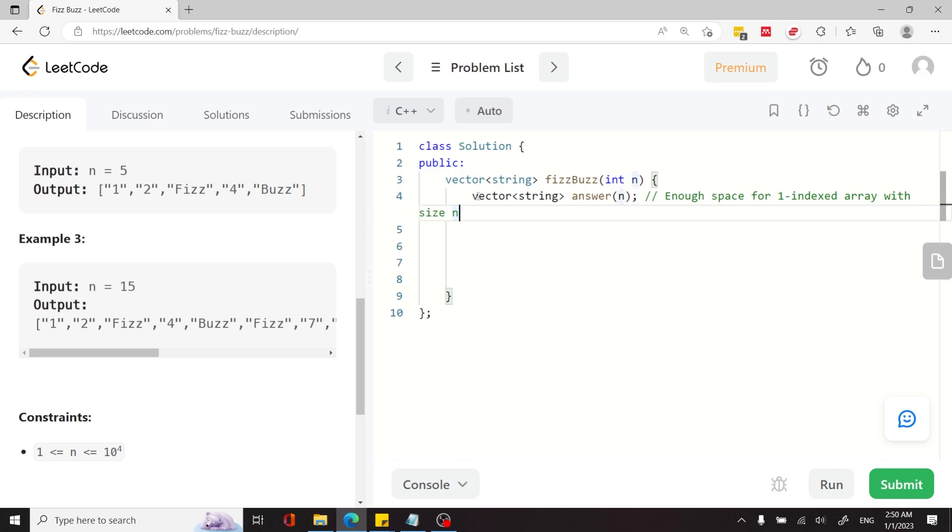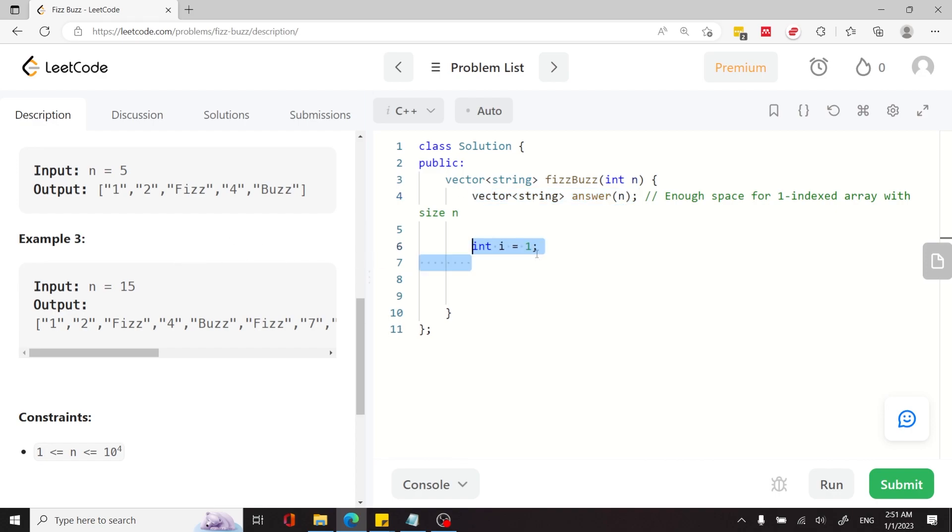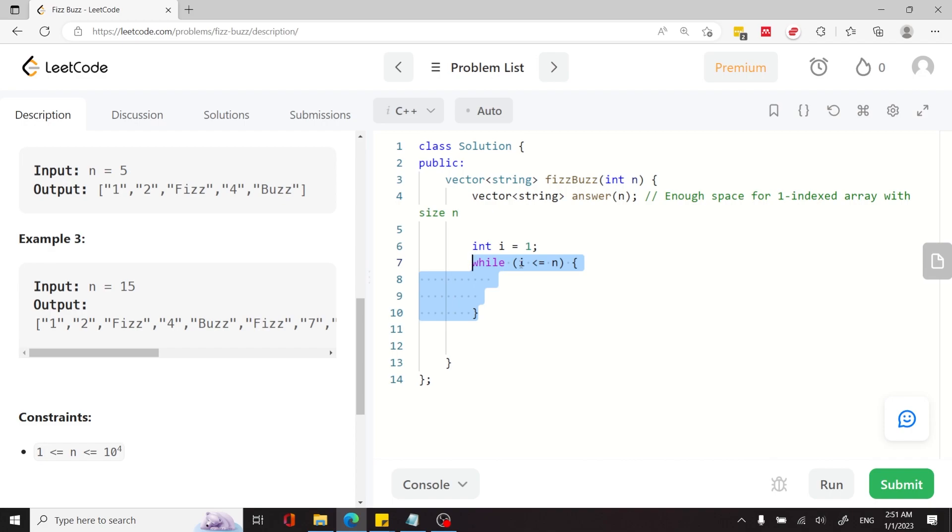And the first thing I do is create a string vector in C++ that I'm calling answer, and I'm creating it so that it has enough space for all the values that I need, the one-indexed array. Now I need to create my index i. It's an integer. I'm starting it at 1, and then I'm going to loop it all the way until the end of my inclusive range, which is from 1 to n.